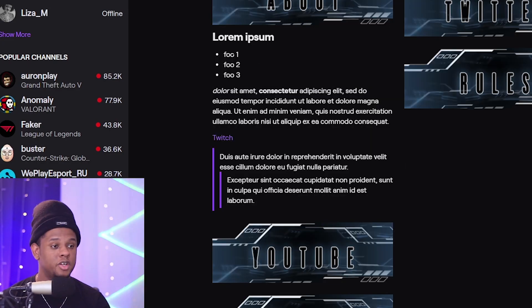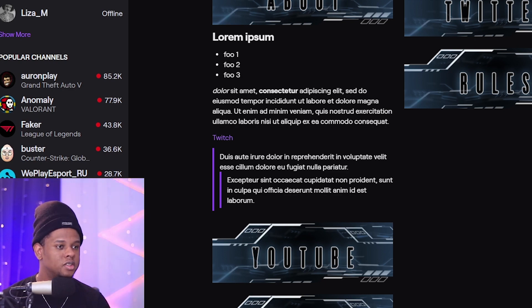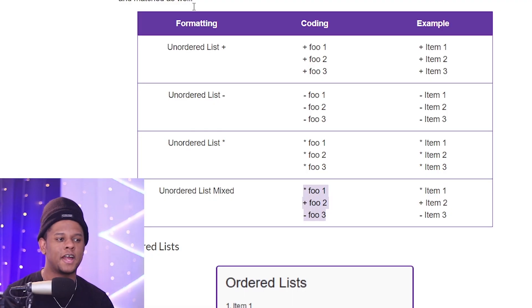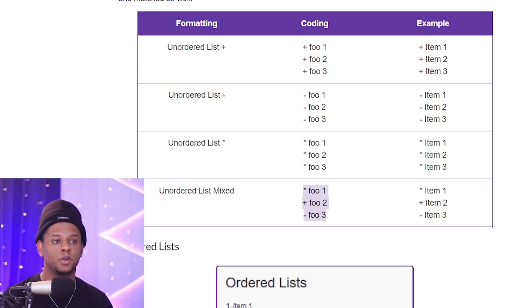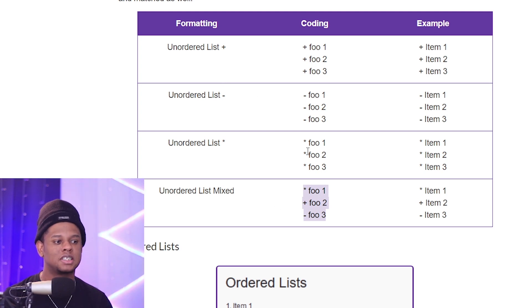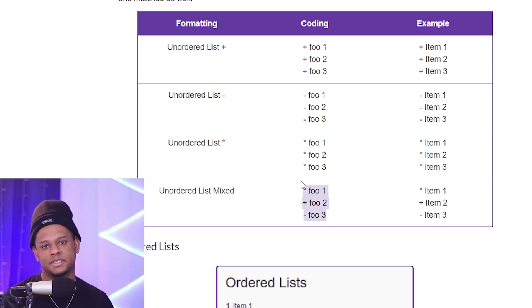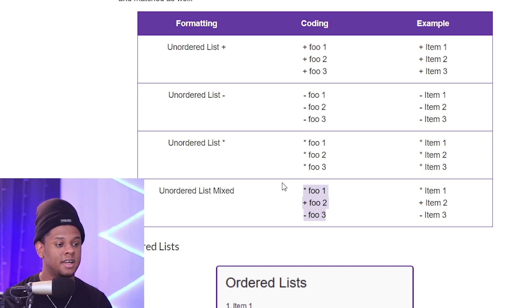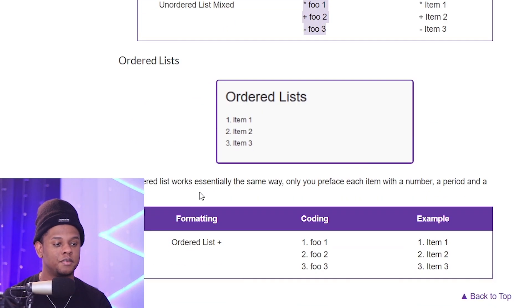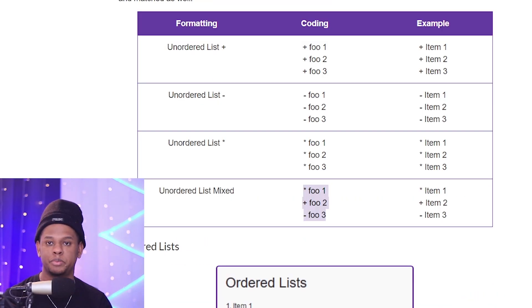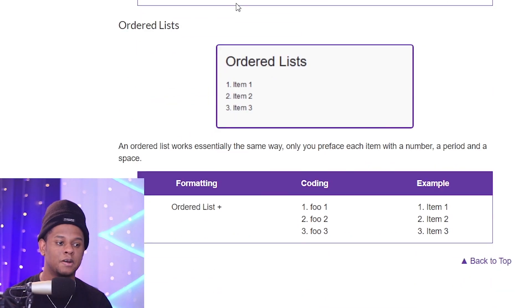And, there you go. You'll just get the bullet points if you put the plus. So, basically, for every type of unordered list, if you want the bullet points, you can use either the plus sign, the minus sign, or the asterisk. It doesn't matter. As you can see here, it will still give you the bullet points.